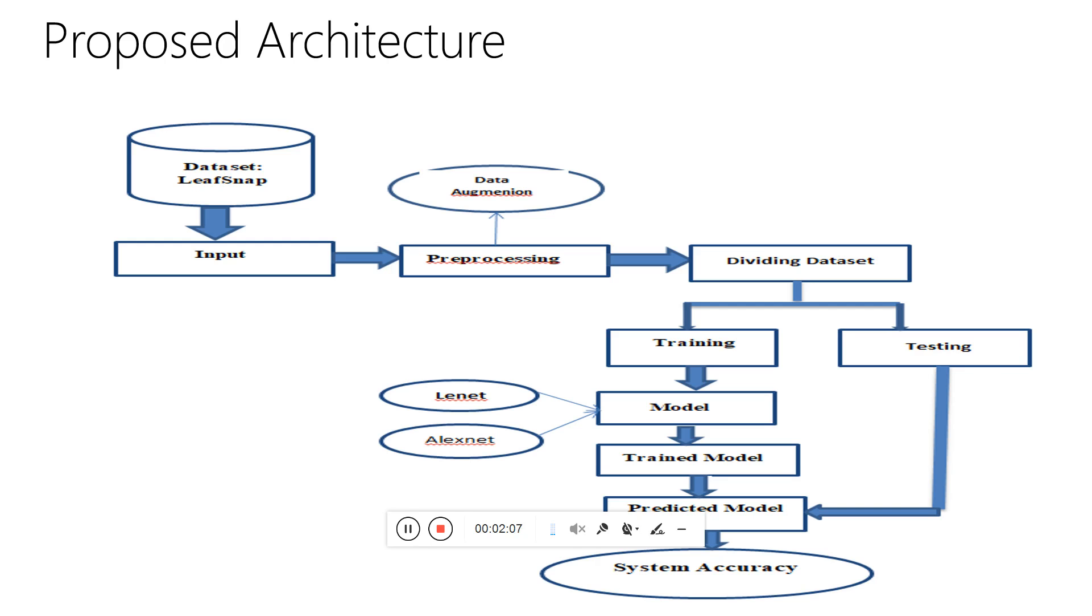In the training set, the model is trained using the AlexNet architecture, and then the trained model is used for prediction. For prediction, we use the testing data that we divided earlier. Then system accuracy is calculated depending upon the prediction.